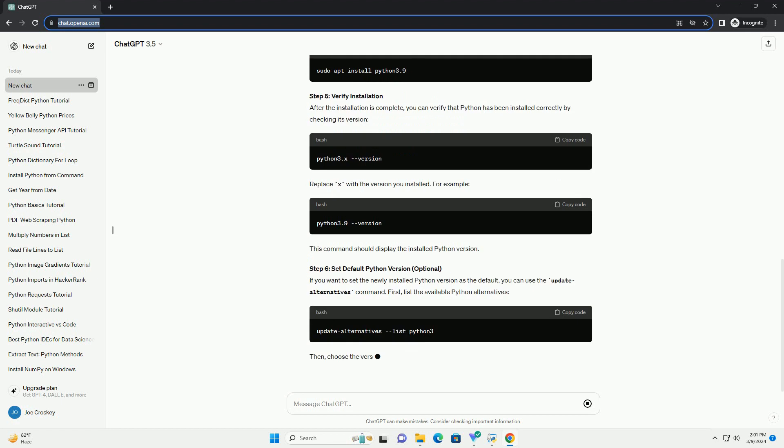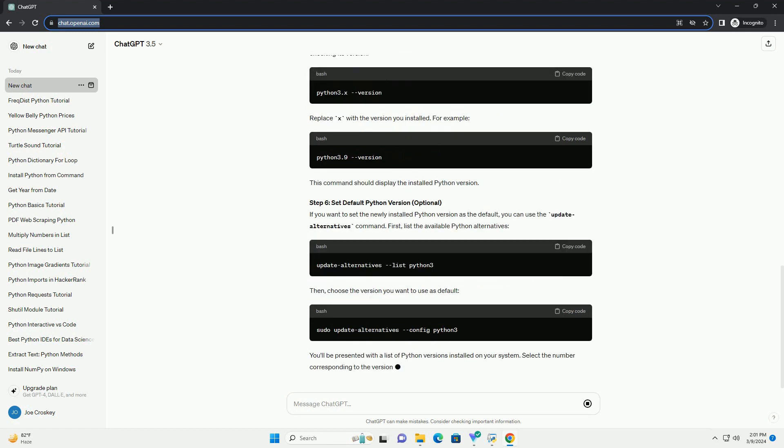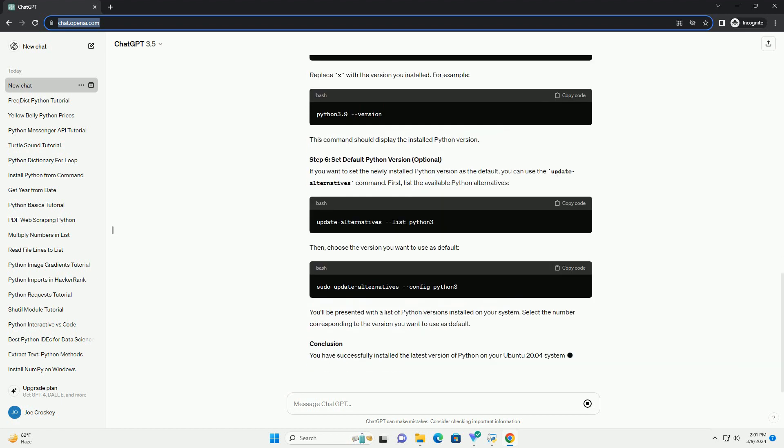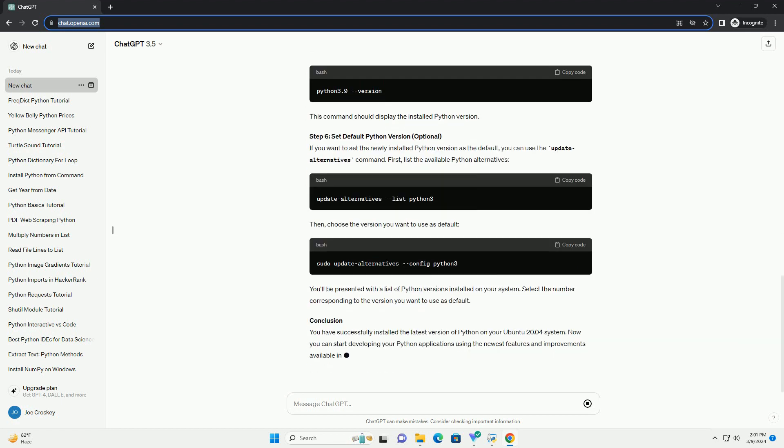This tutorial will guide you through the process of installing the latest version of Python on Ubuntu 20.04. Step 1: Update Package Lists. Before installing Python, it's a good practice to update the package lists to ensure that you get the latest versions of packages available in the repositories. Open a terminal window by pressing Ctrl plus Alt plus T and run the following command. Enter your password when prompted.